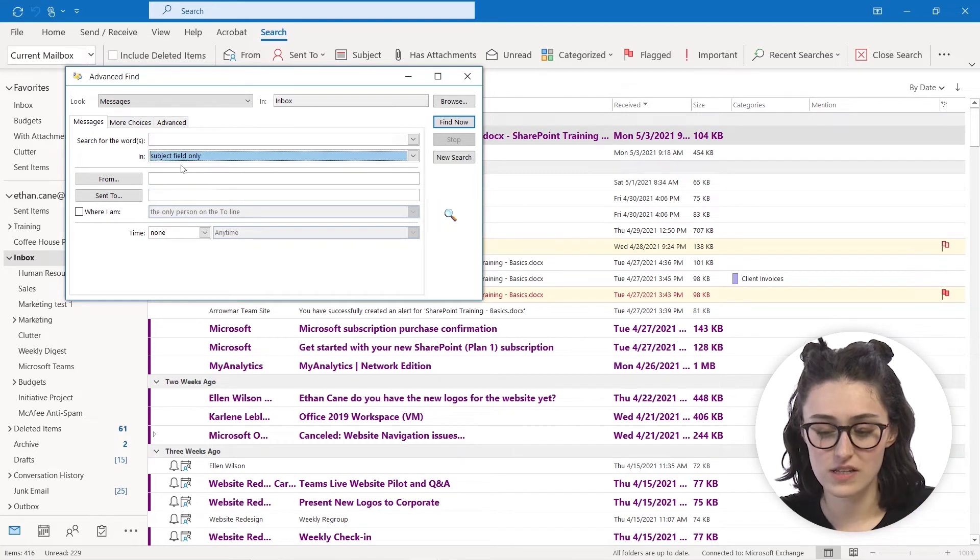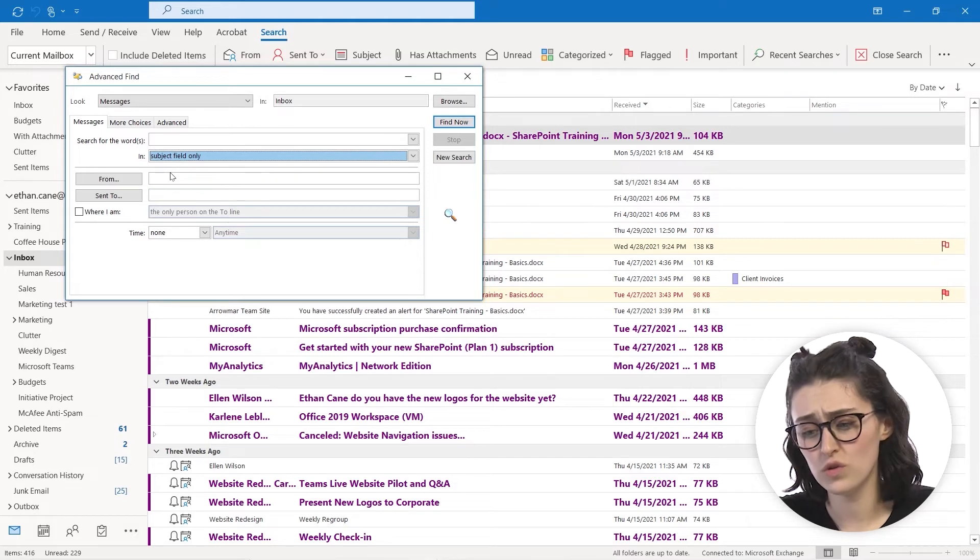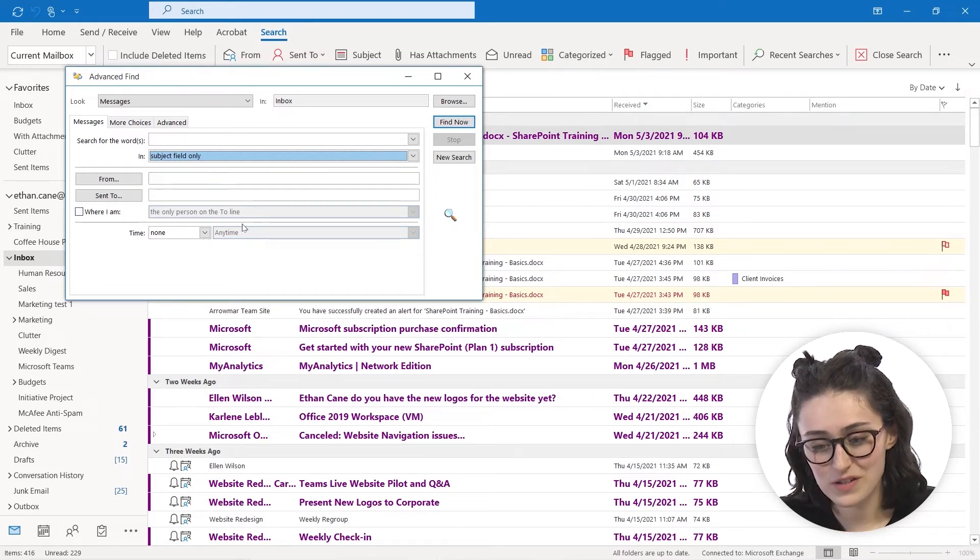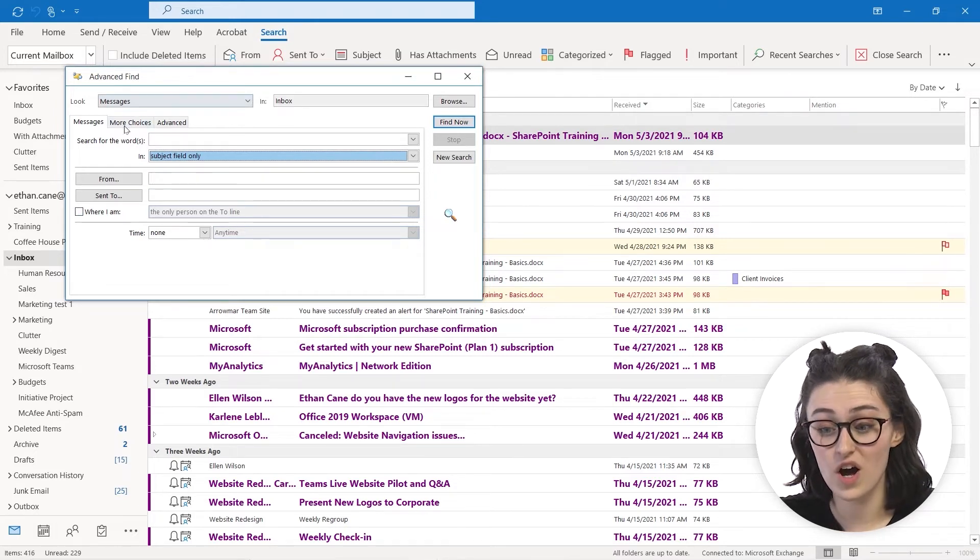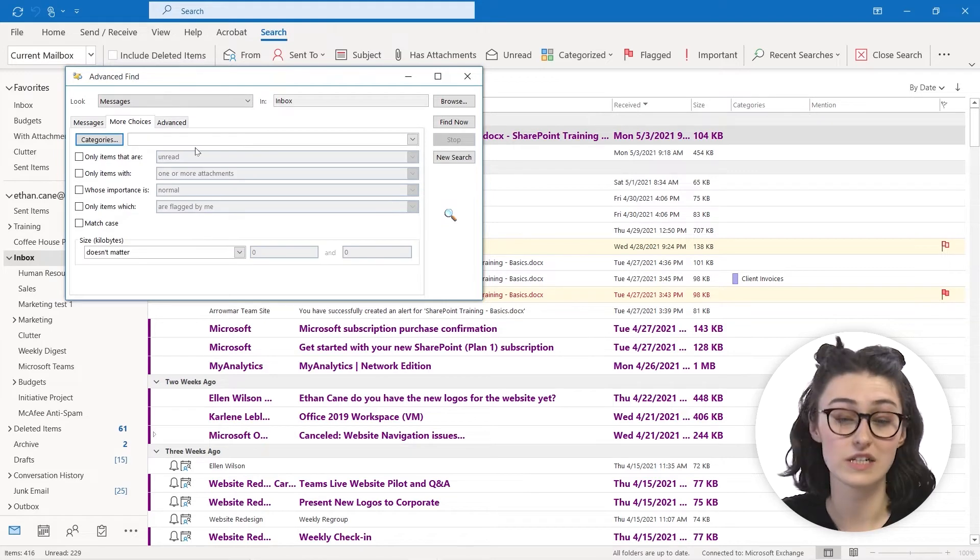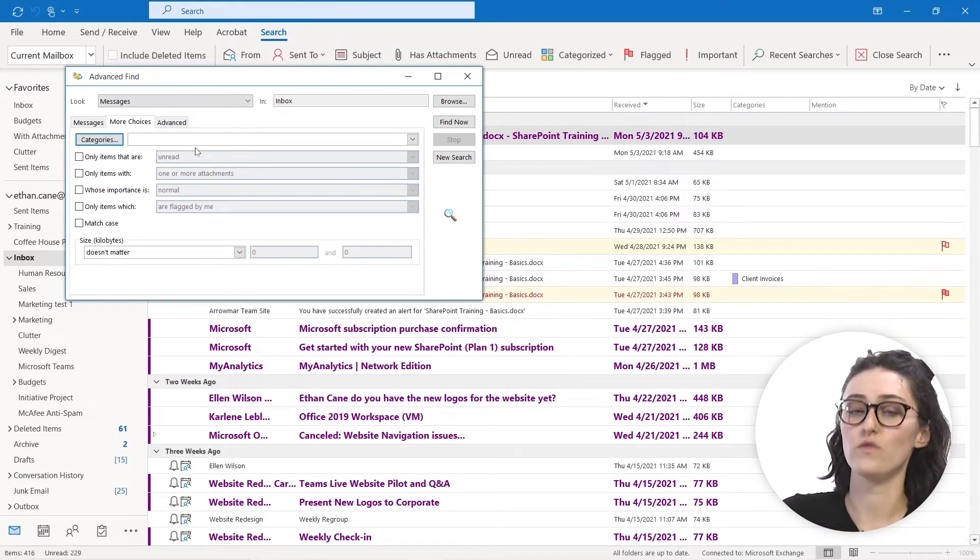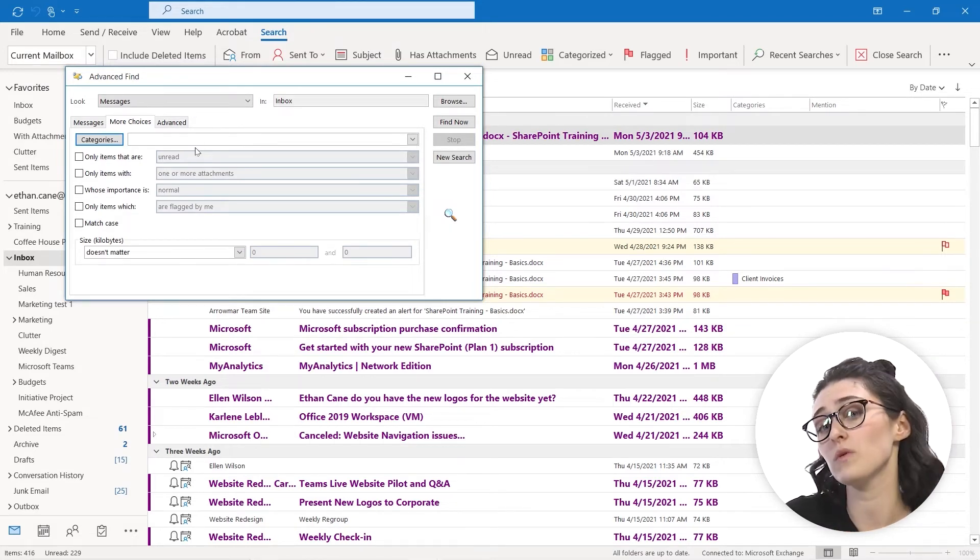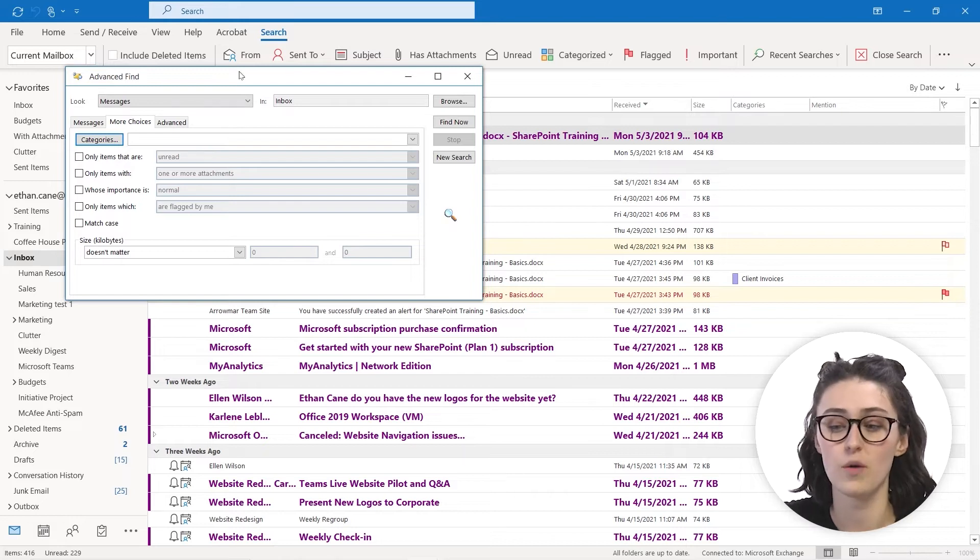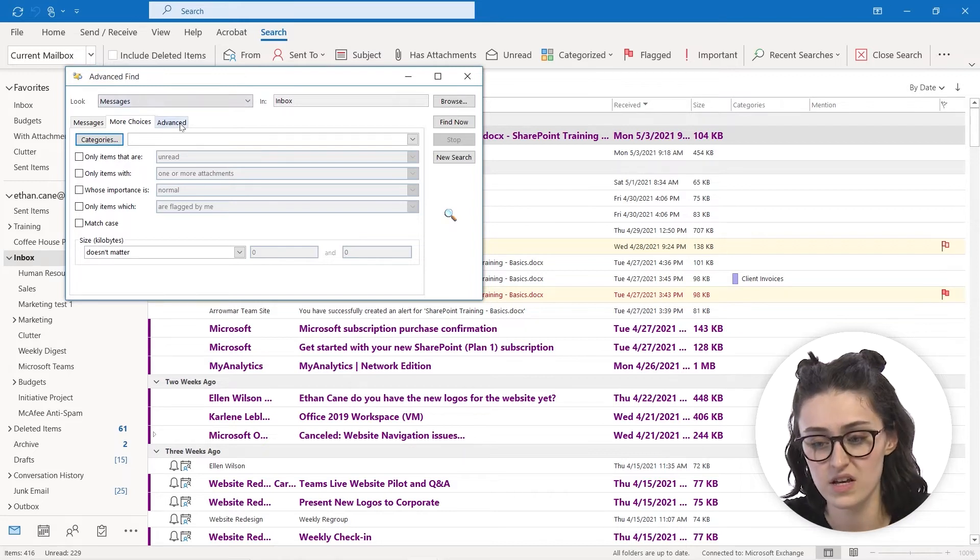where in a specific subject field, to, from, where you're the only person in the to line, like, all these very specific ways to search for an email. So if you're looking for something really specific, this can be a great way to help you find things.